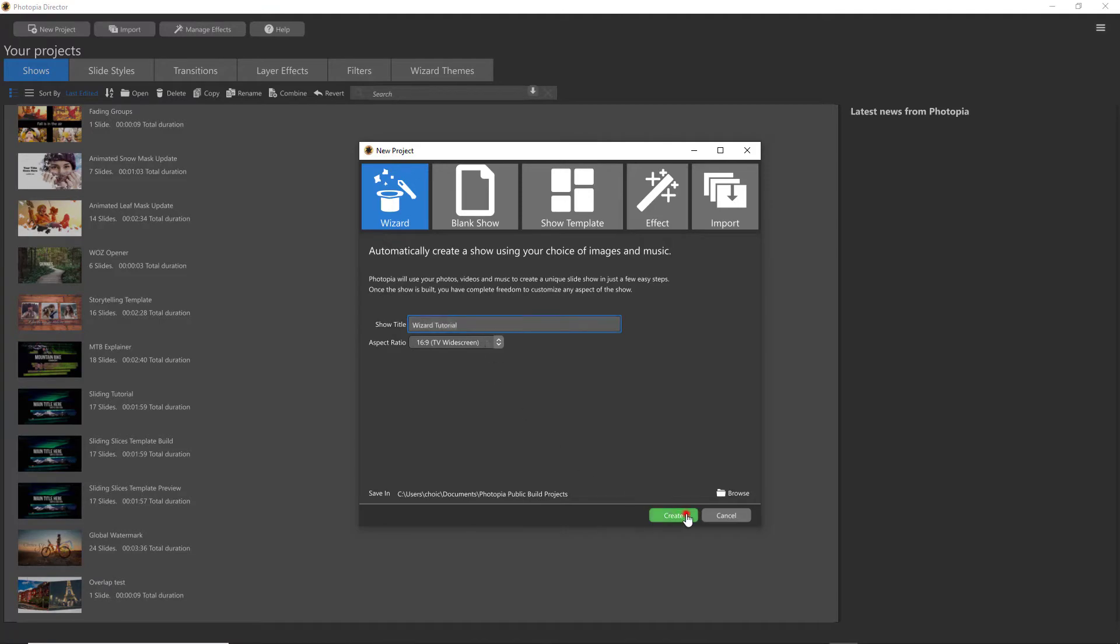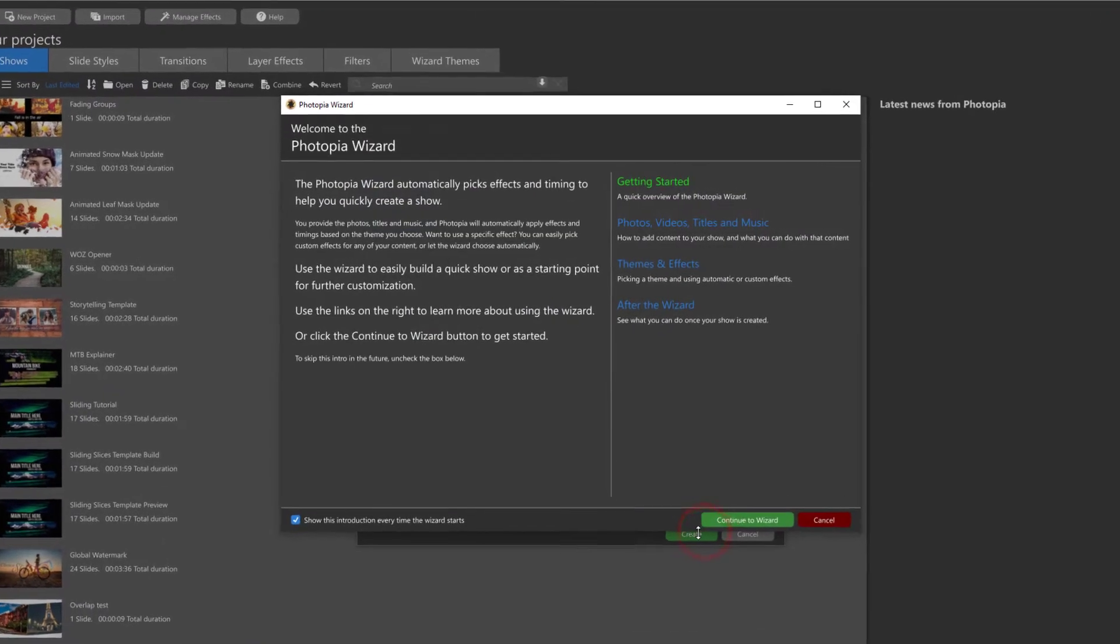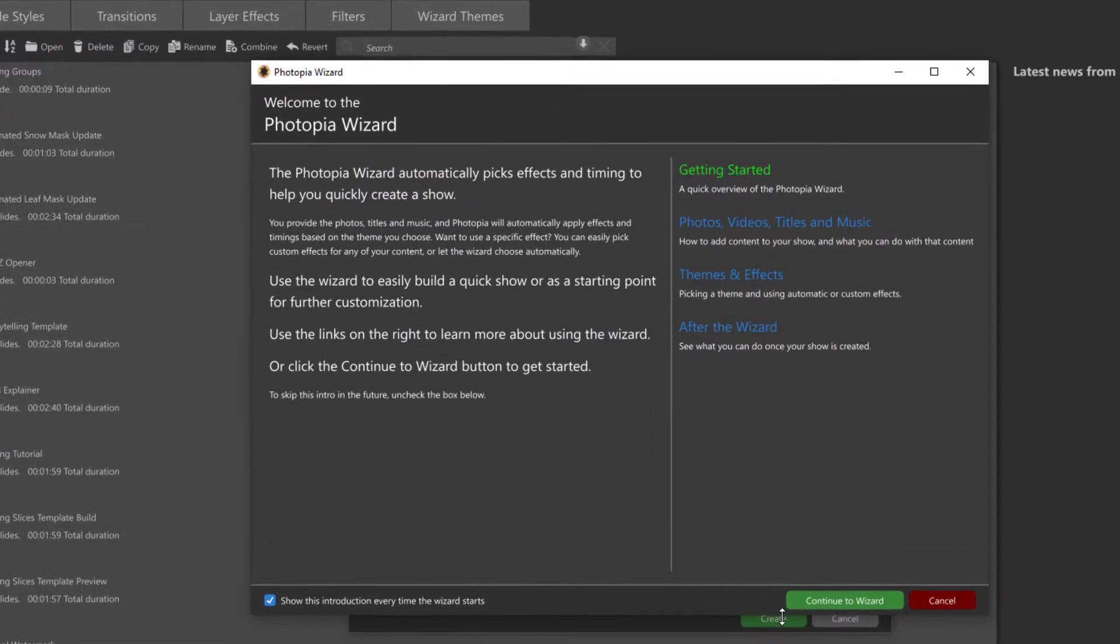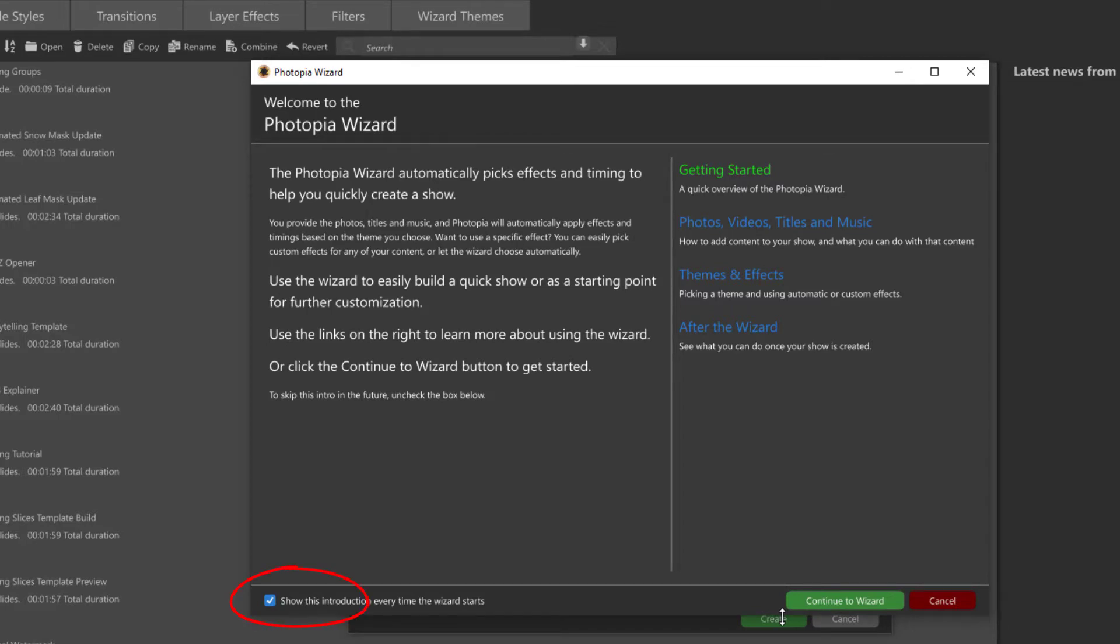This next window that pops up is essentially a quick user's guide. If you don't want to see this screen every time you use the Wizard, you can turn it off by unchecking this box in the lower left corner.